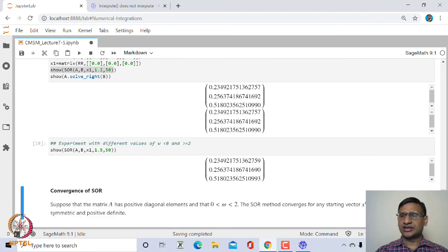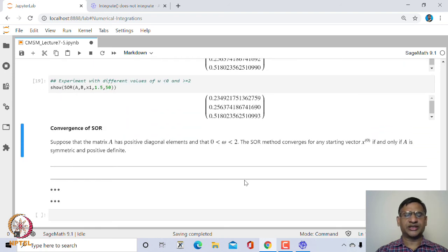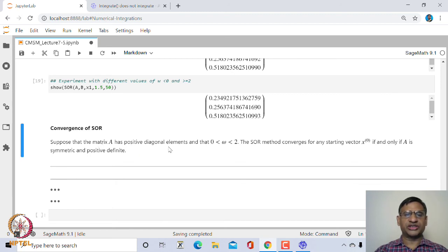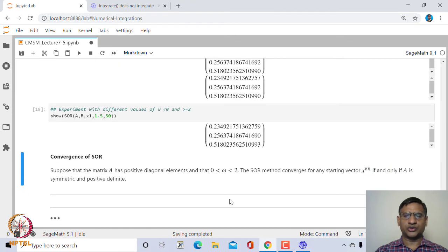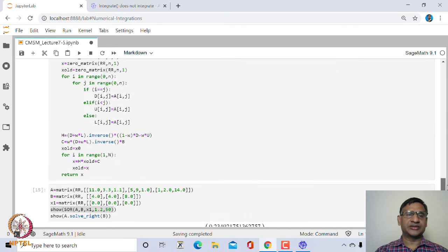That is the necessary condition for the SOR method. If matrix A has positive diagonal elements and you choose any omega strictly between 0 and 2, then the SOR method converges for any starting value x_0 if and only if A is symmetric and positive definite.